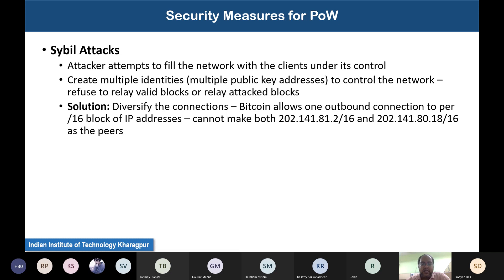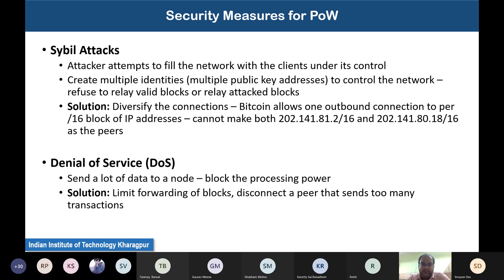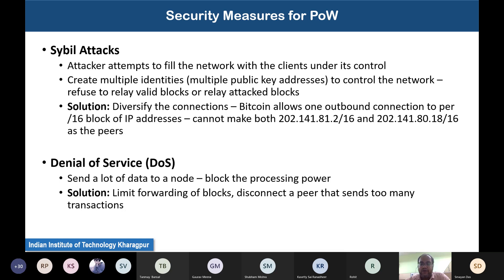Another attack is the Denial of Service (DoS) attack. The attacker sends a large number of transactions to a node, blocking its processing power. To prevent DoS attacks, proof-of-work blockchains provide limits on the actions and messages you can propagate — for example, limiting block forwarding and disconnecting peers that send too many transactions. These preventive measures help avoid DoS attacks.